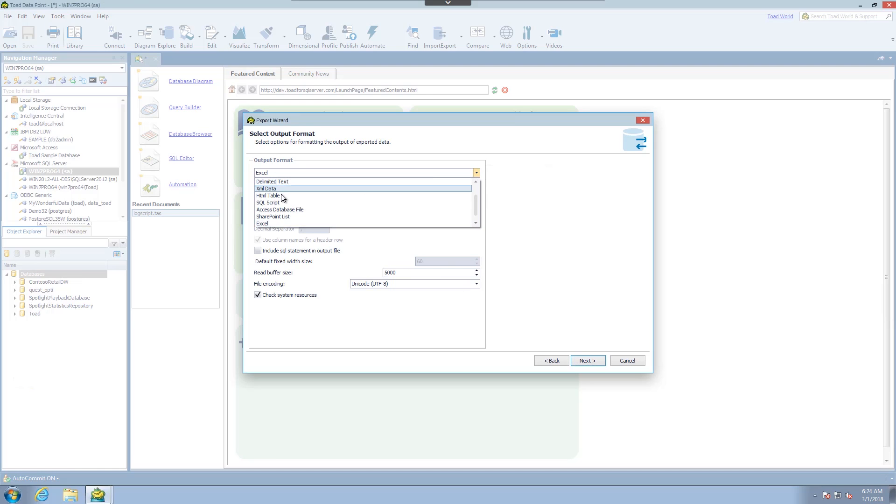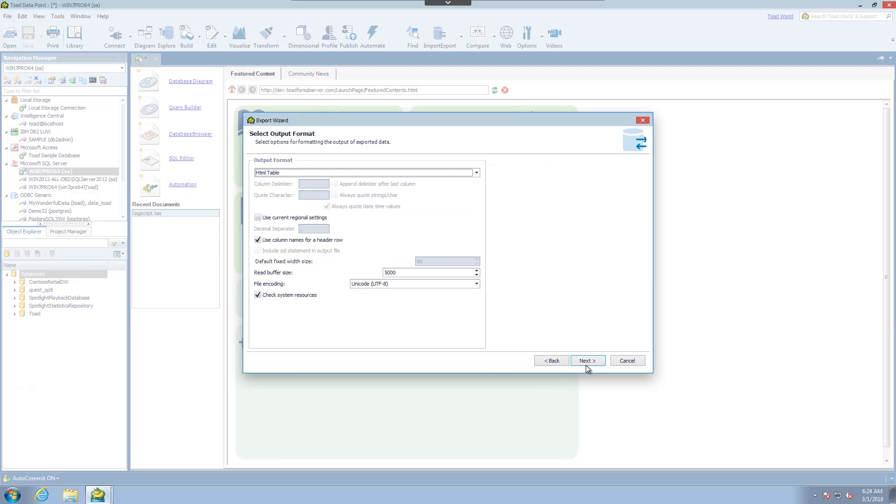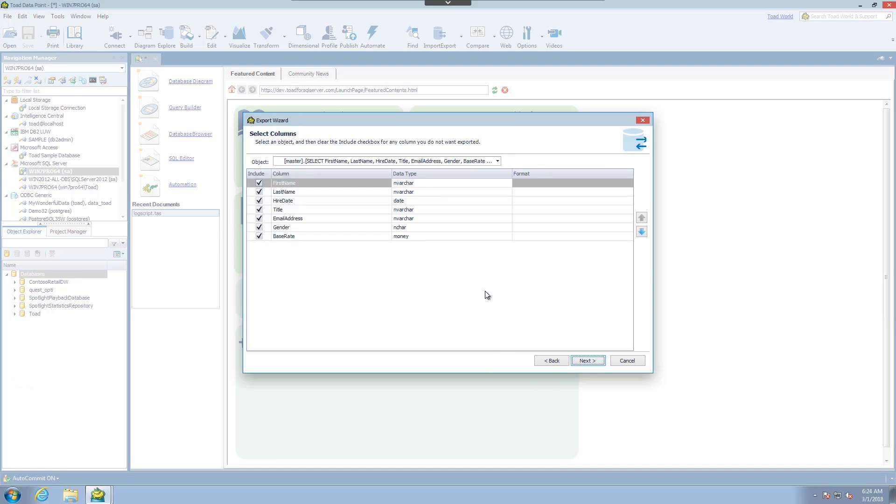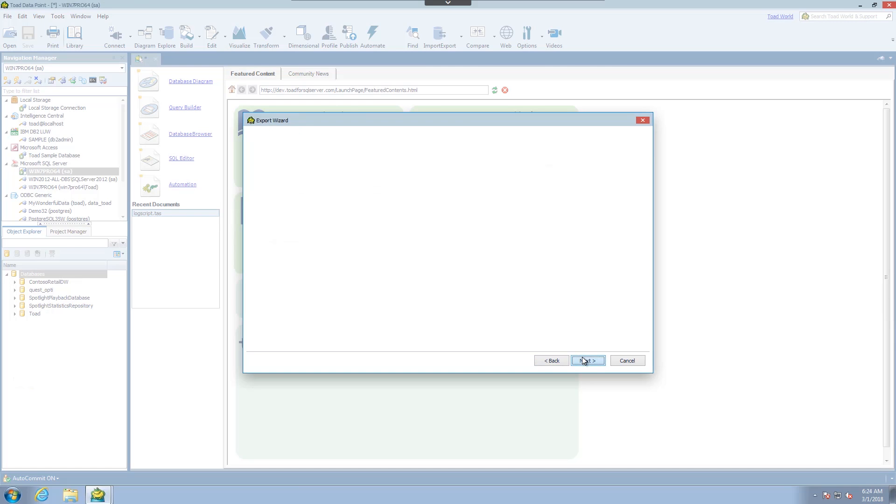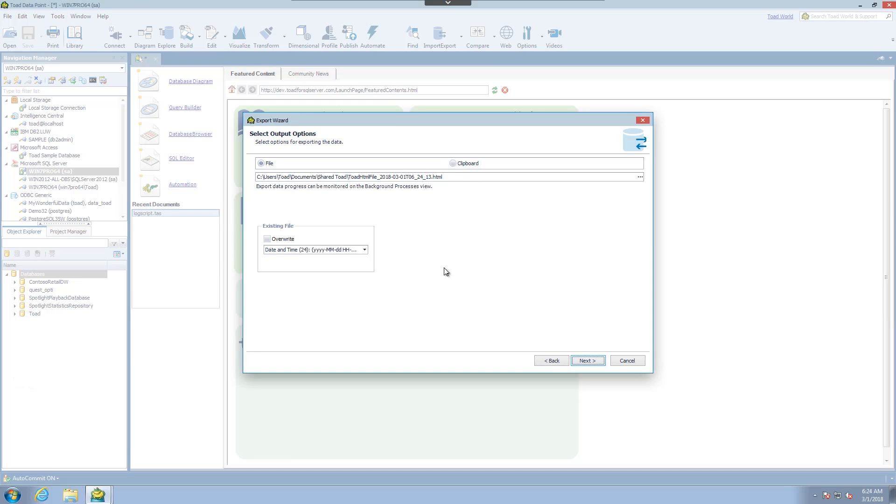Just for fun let's do HTML table. I'm not going to manipulate the columns. Here obviously our output file is a little simpler. I'll use the default file name.